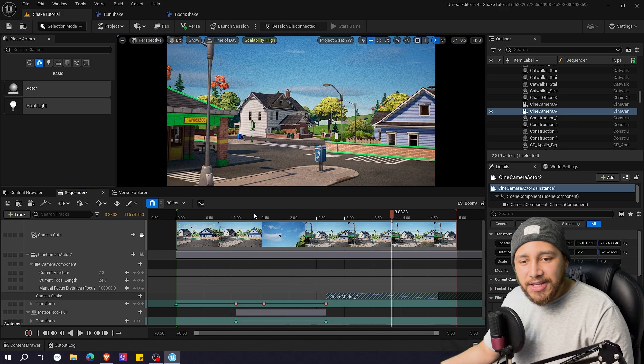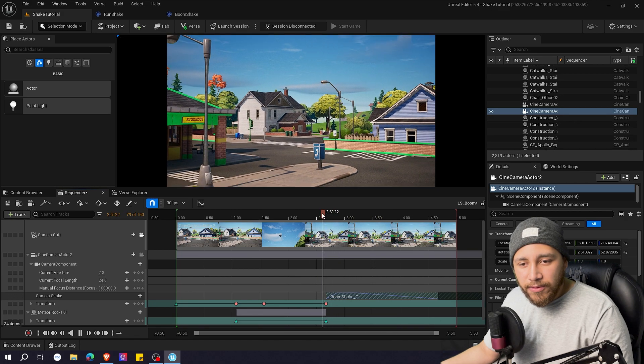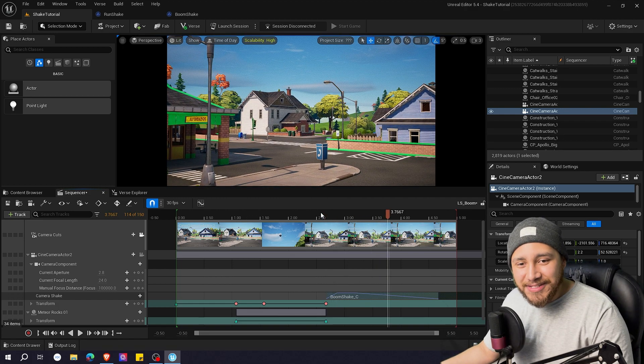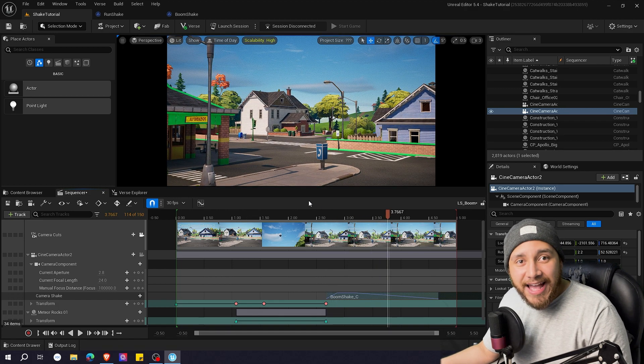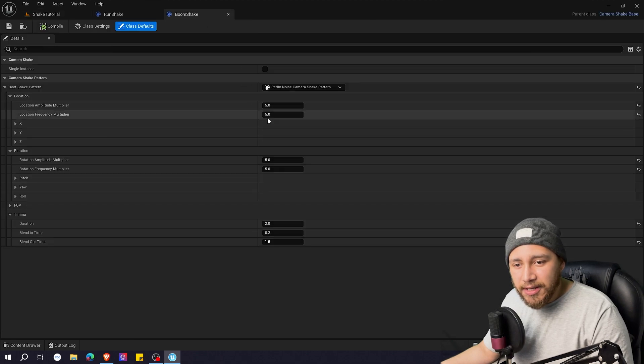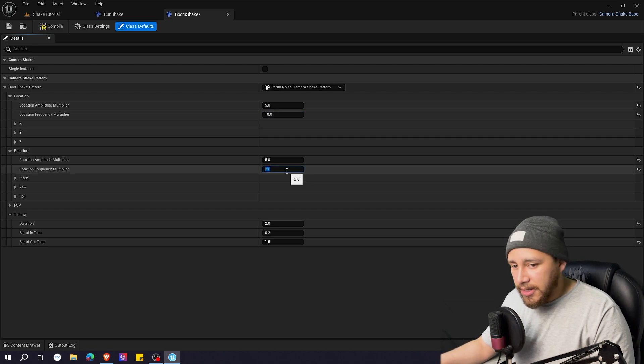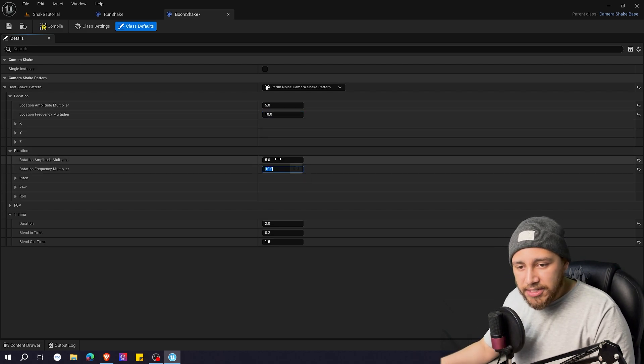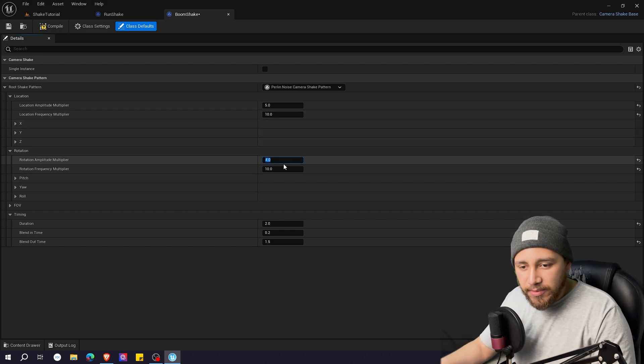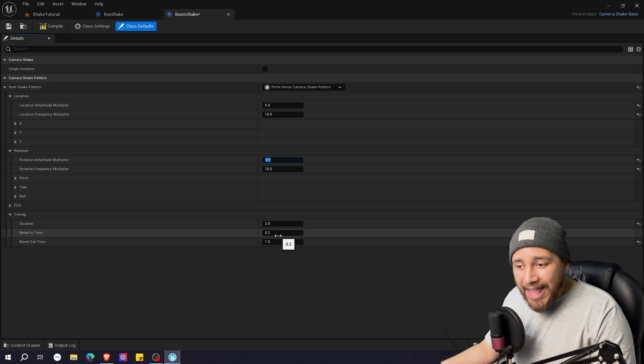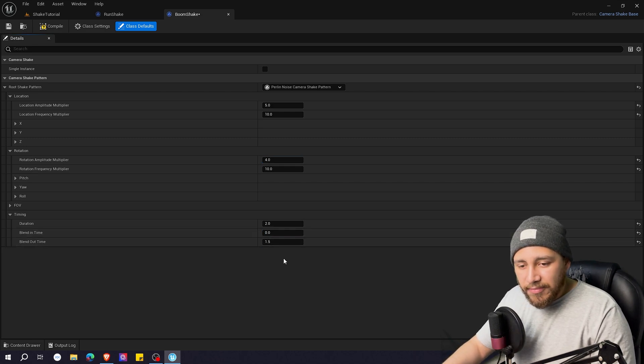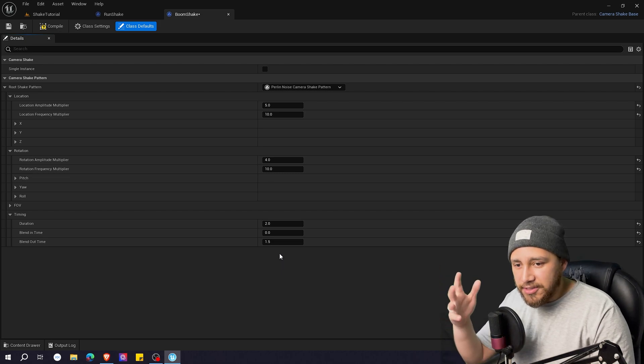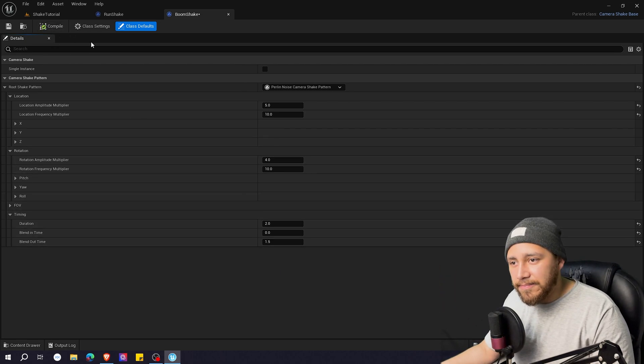I think it's maybe way too way too big. I want it to maybe go a little bit fast. So I'm going to go back to boom shake and maybe put here 10 the location and 10 on the rotation and maybe a little bit smaller here on the amplitude. So maybe four and on the blending time I'm going to put zero. I want the shake to immediately happen and then just fade away. Let's click compile.